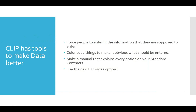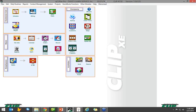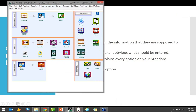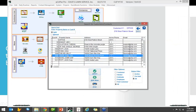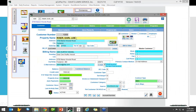Clip has tools to make data better — it's important that people enter information correctly. One thing you can use inside Clip is color coding. Clip Lawn Care actually uses this quite a bit. If you go to a customer list, we have certain things that we want to make sure are filled out for every customer. The property name is in teal so office people know they need a property name, address, city, state, and zip. When they're on the phone with a customer, they can see all these colored fields and know to get that information. You can create your own system.